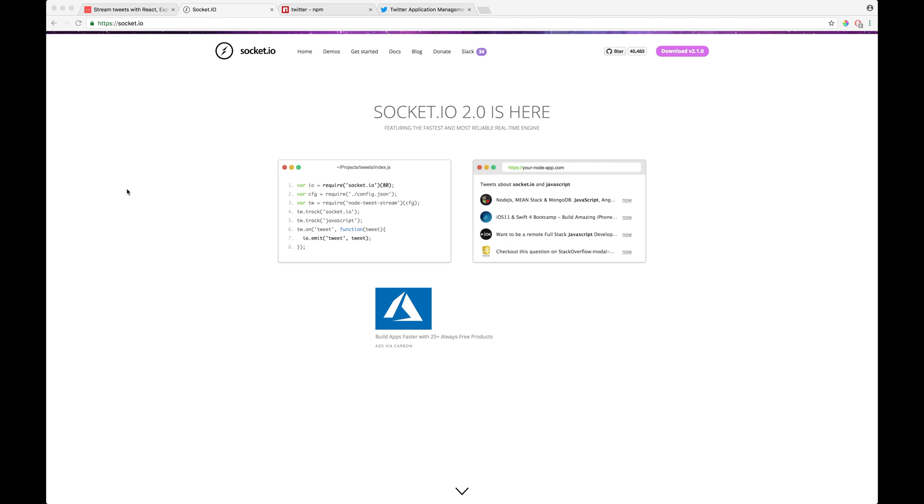Hey, what's up? This is Visvesh from JavaScript Store. In this video, I'll be talking about how to stream tweets with Socket.io. Now, what is Socket.io?